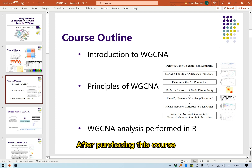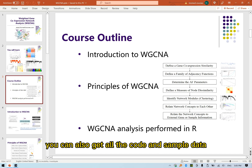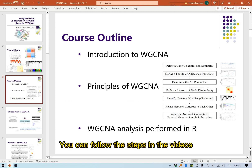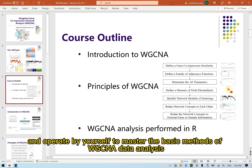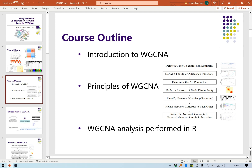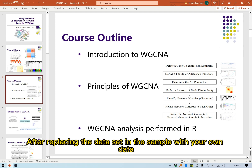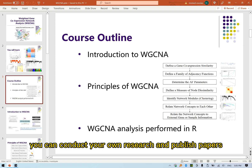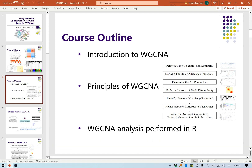After purchasing this course, you can also get all the code and sample data. You can follow the steps in the videos, use sample data, and operate by yourself to master the basic methods of WGCNA data analysis. After replacing the sample dataset with your own data, you can conduct your own research and publish papers.